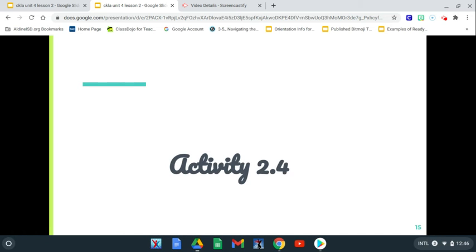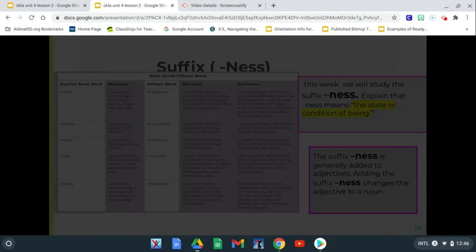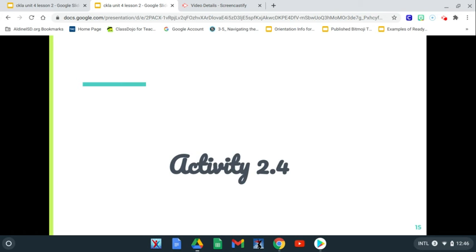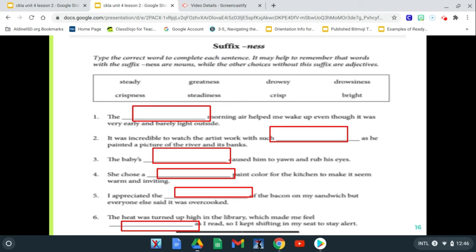So now we're going to look at activity 2.4. We know that once we learn something, we always practice it. These words have the suffix -ness. You're going to read each sentence and see which word best fits in that sentence to complete it and make sure it makes sense.